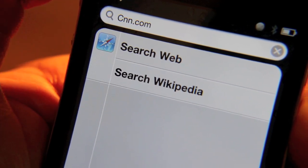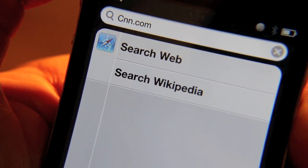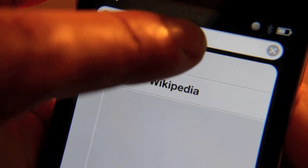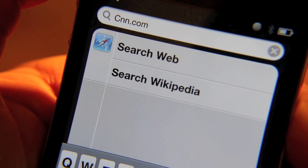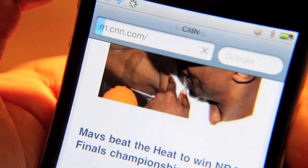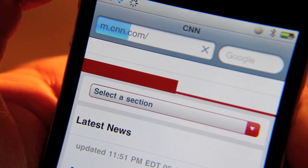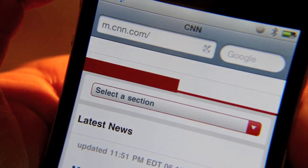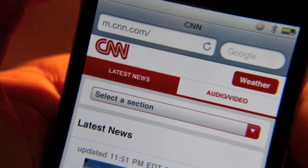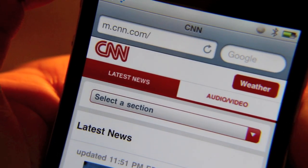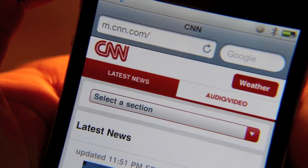So if I type in something like cnn.com just like that and I hit search, it'll pull up cnn.com directly just like that. There's no search involved — it just goes directly to the site.